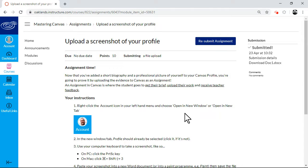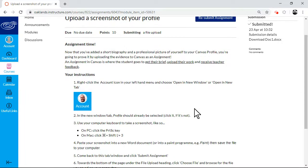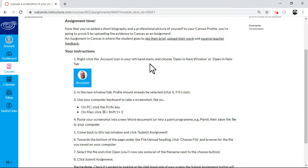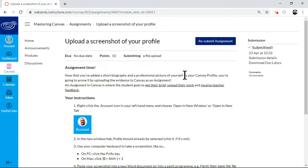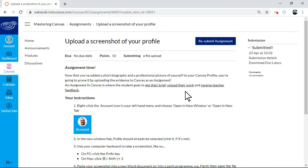And now I have to submit an assignment. So the instructions are there for what you have to do, but essentially what you're doing is saying, OK, you've added a short biography and a professional picture of yourself to your profile, and you're going to upload the evidence as an assignment in canvas. So by doing this course, you will be doing the kind of stuff that students on online courses do.